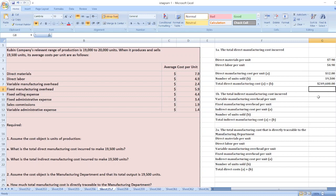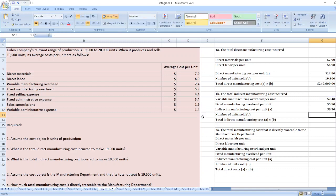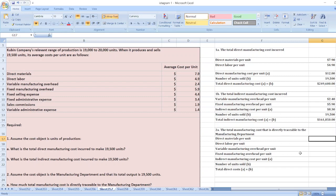Now we calculate total indirect manufacturing cost. Variable manufacturing overhead per unit is $2.40 and fixed manufacturing overhead per unit is $5.90, so indirect manufacturing cost per unit is $2.40 plus $5.90 equals $8.30. With 19,500 units, total indirect manufacturing cost equals $8.30 multiplied by 19,500.